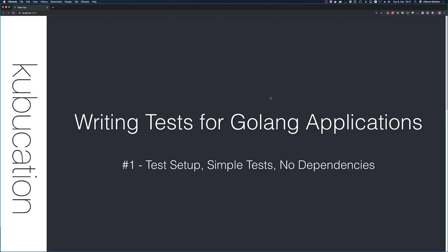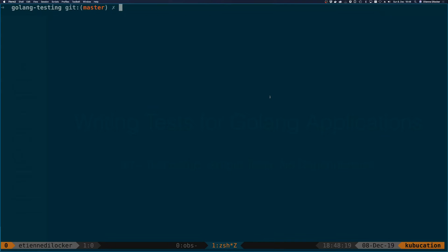For this very first video, we're just going to show you how to set up a test, how to write a simple test, and do that all without any kind of dependencies whatsoever. There are a couple of third-party packages that might help you in some cases, but for this first video let's get started without any third-party libraries.